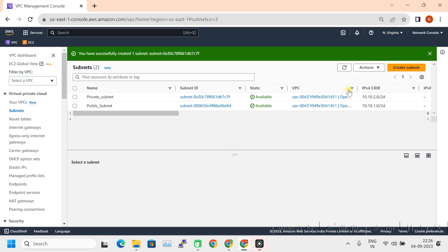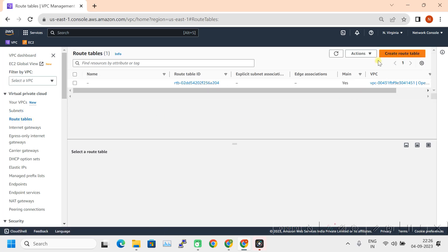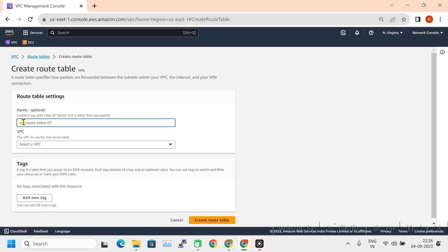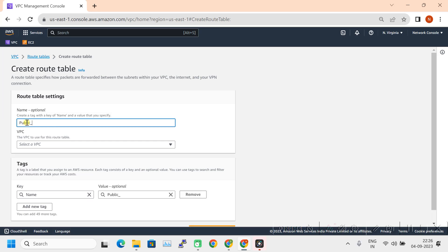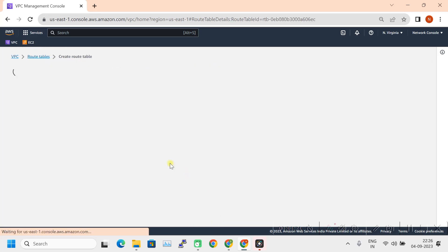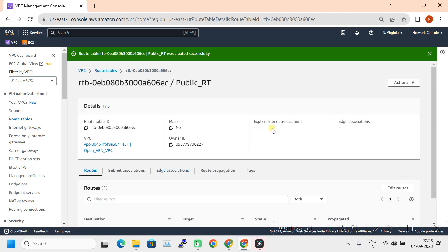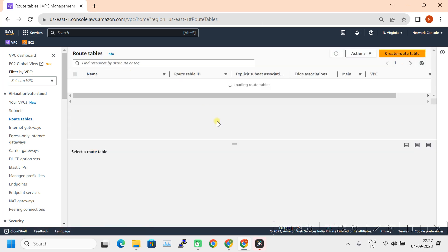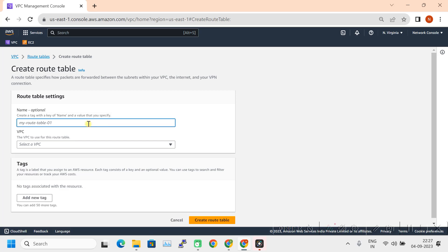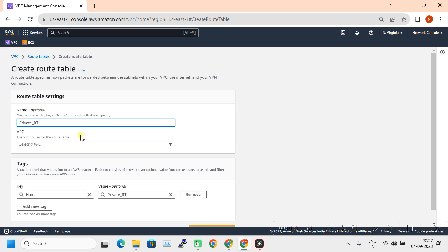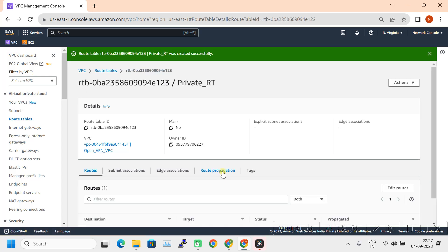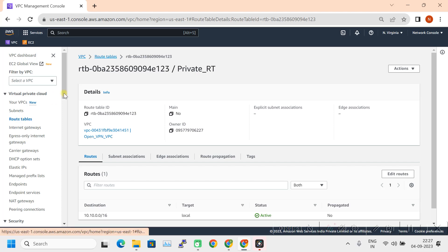Now we have two subnets. Let's create separate route tables for both and attach them separately. Click on Route Tables. This is the default route table for the VPC, but let's create separate route tables to avoid confusion. I'll create a Public RT and a Private RT, selecting the VPC for each. Now the two route tables are ready.